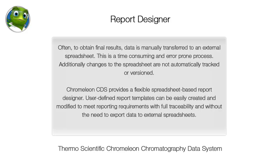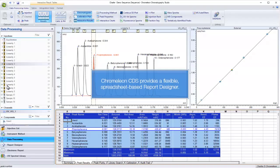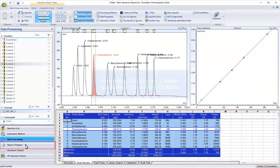Chromeleon CDS provides a flexible spreadsheet-based report designer. User-defined report templates can be easily created and modified to meet reporting requirements with full traceability and without the need to export data to external spreadsheets.